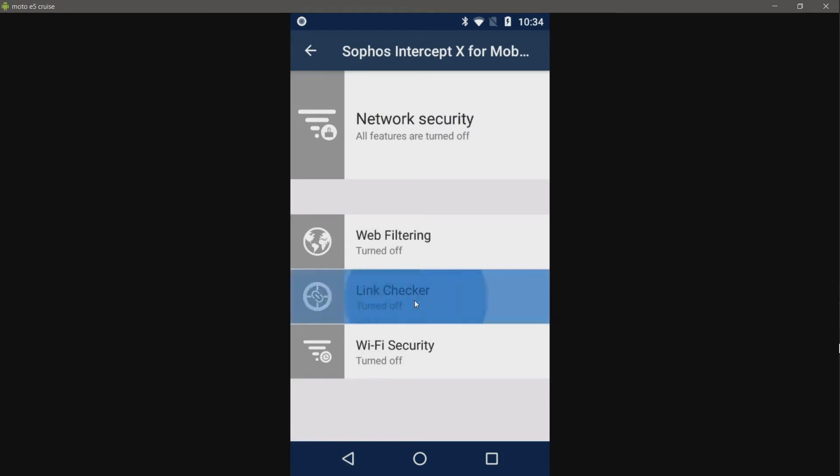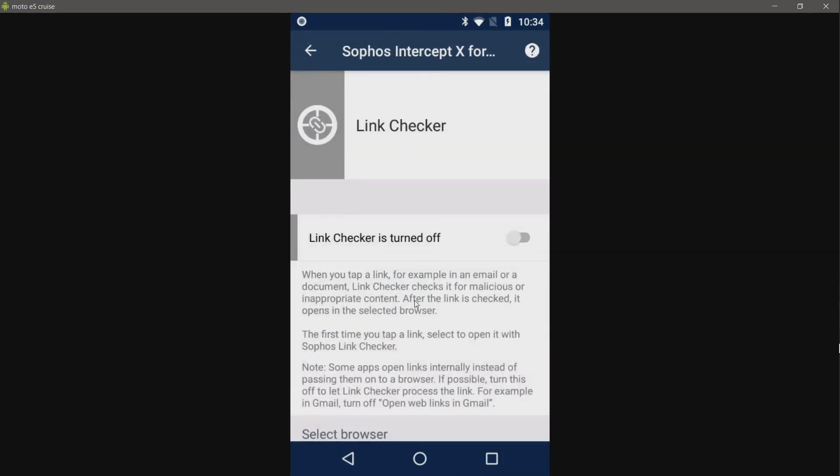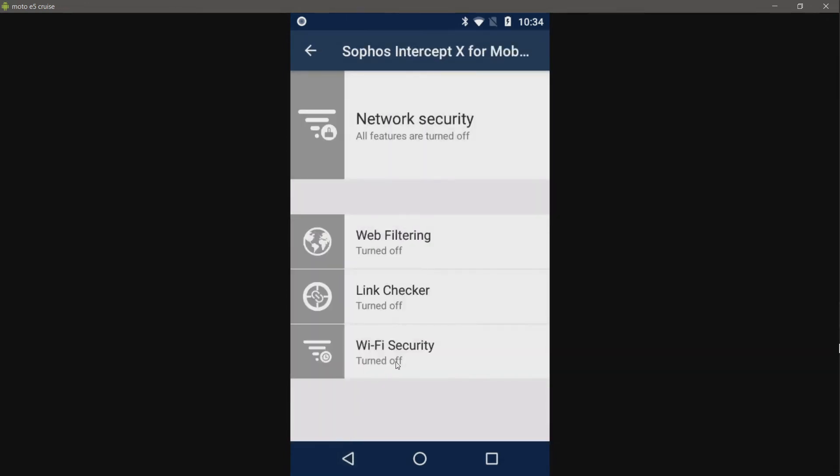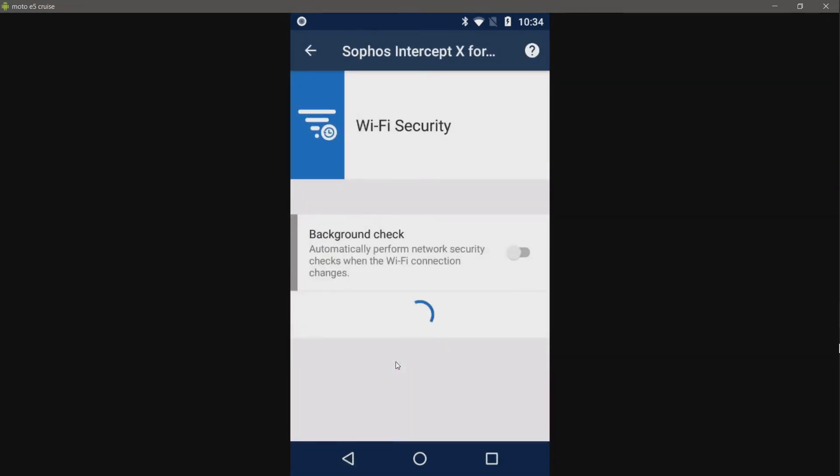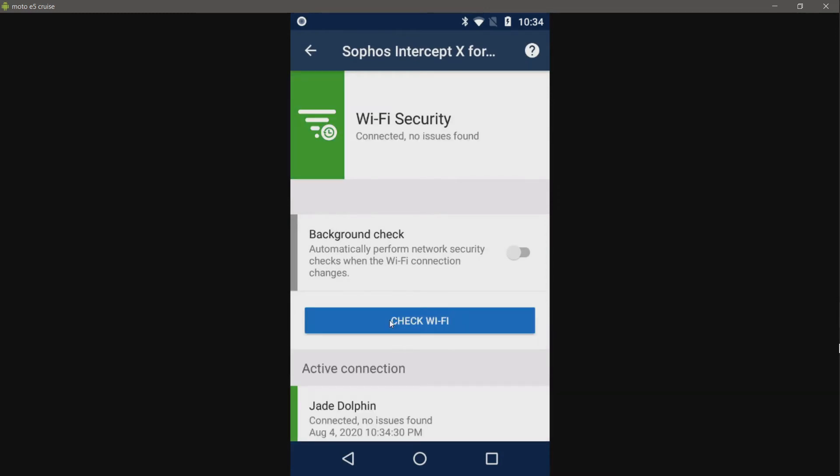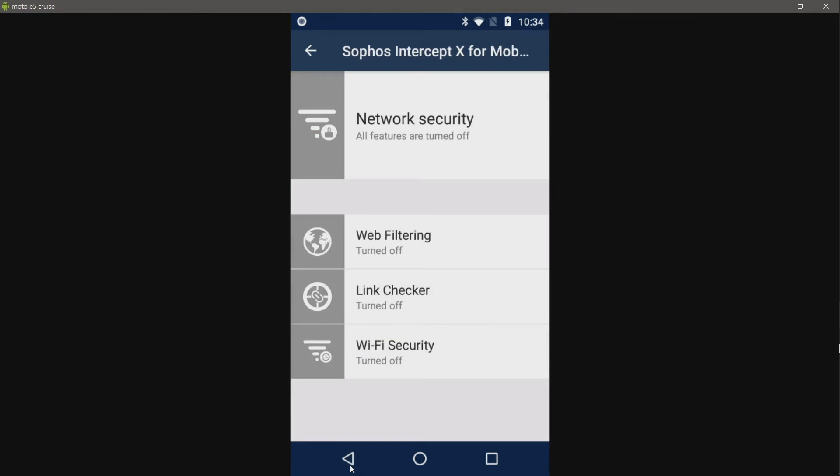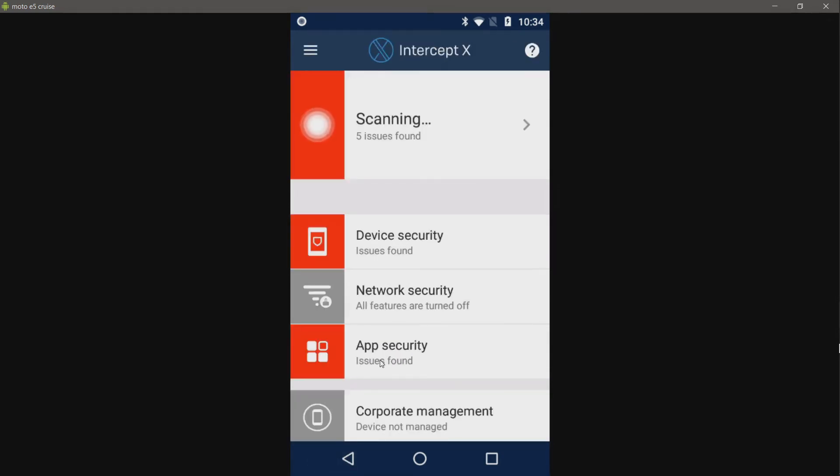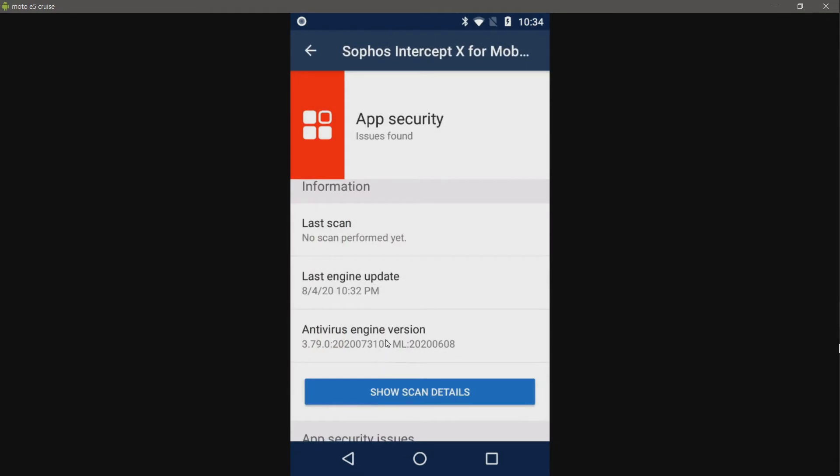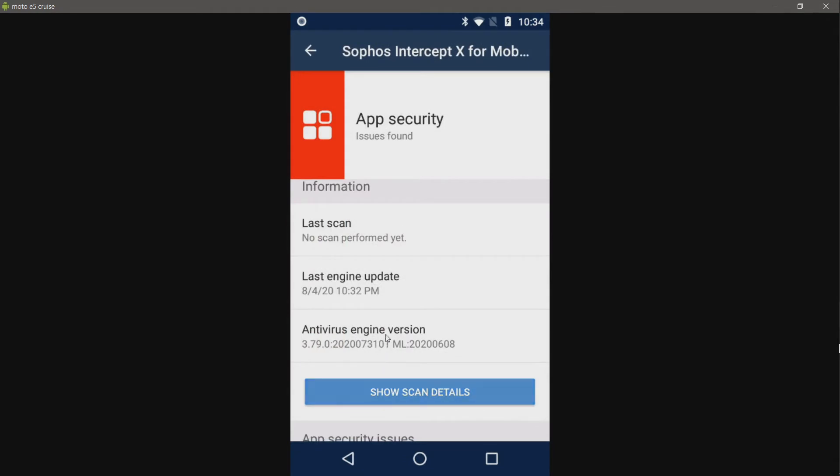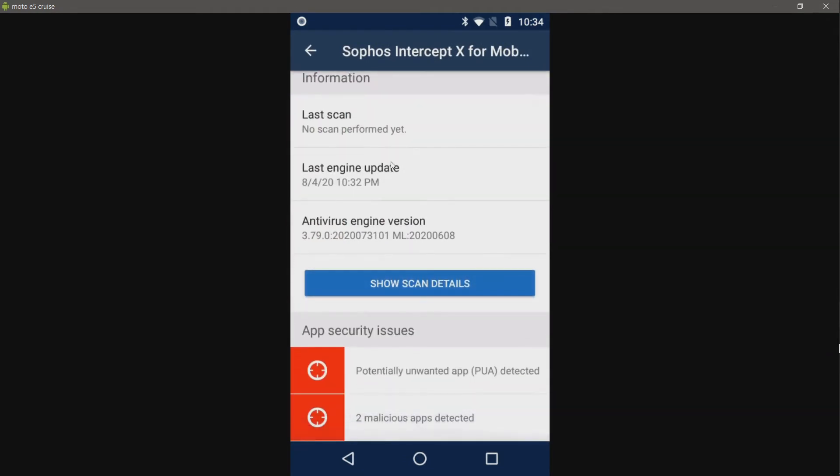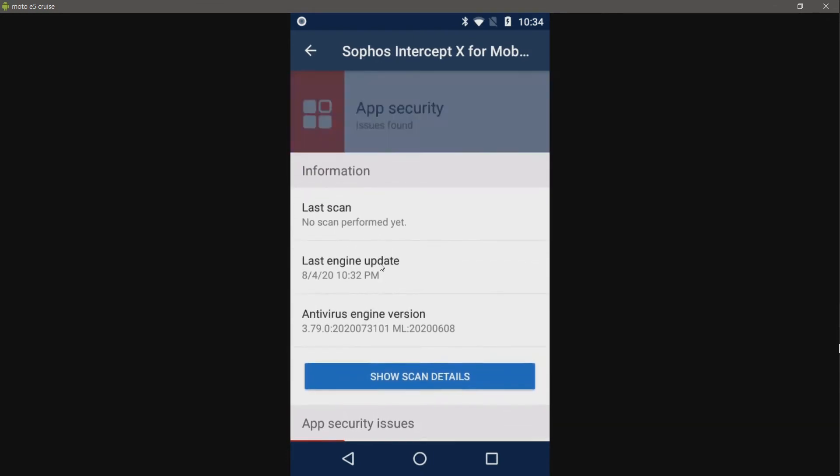We have a link checker, which checks for malicious or inappropriate content. We have Wi-Fi security, which checks your Wi-Fi, I assume, for threats. Of course, my network is not going to have any issues. At least I hope not. And then we have app security. And what is it doing? Oh yeah. I went ahead and found two of my malicious APKs. Looks like it just updated.